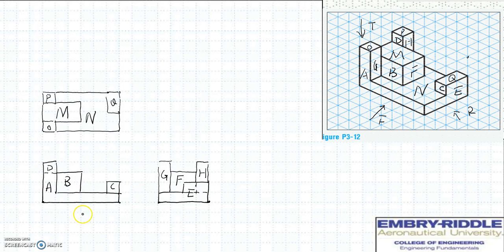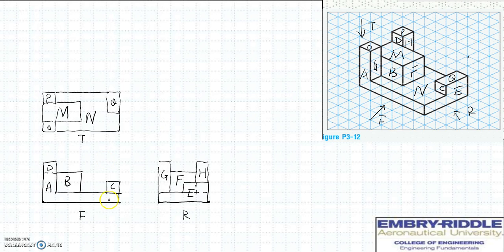Using letters to label the views: F represents the front, T represents the top, and R represents the right side. Front and top must be lined up vertically and share the same width. Front and right side must be lined up horizontally and share the same height. Top and right side share the same depth. This concludes this exercise.